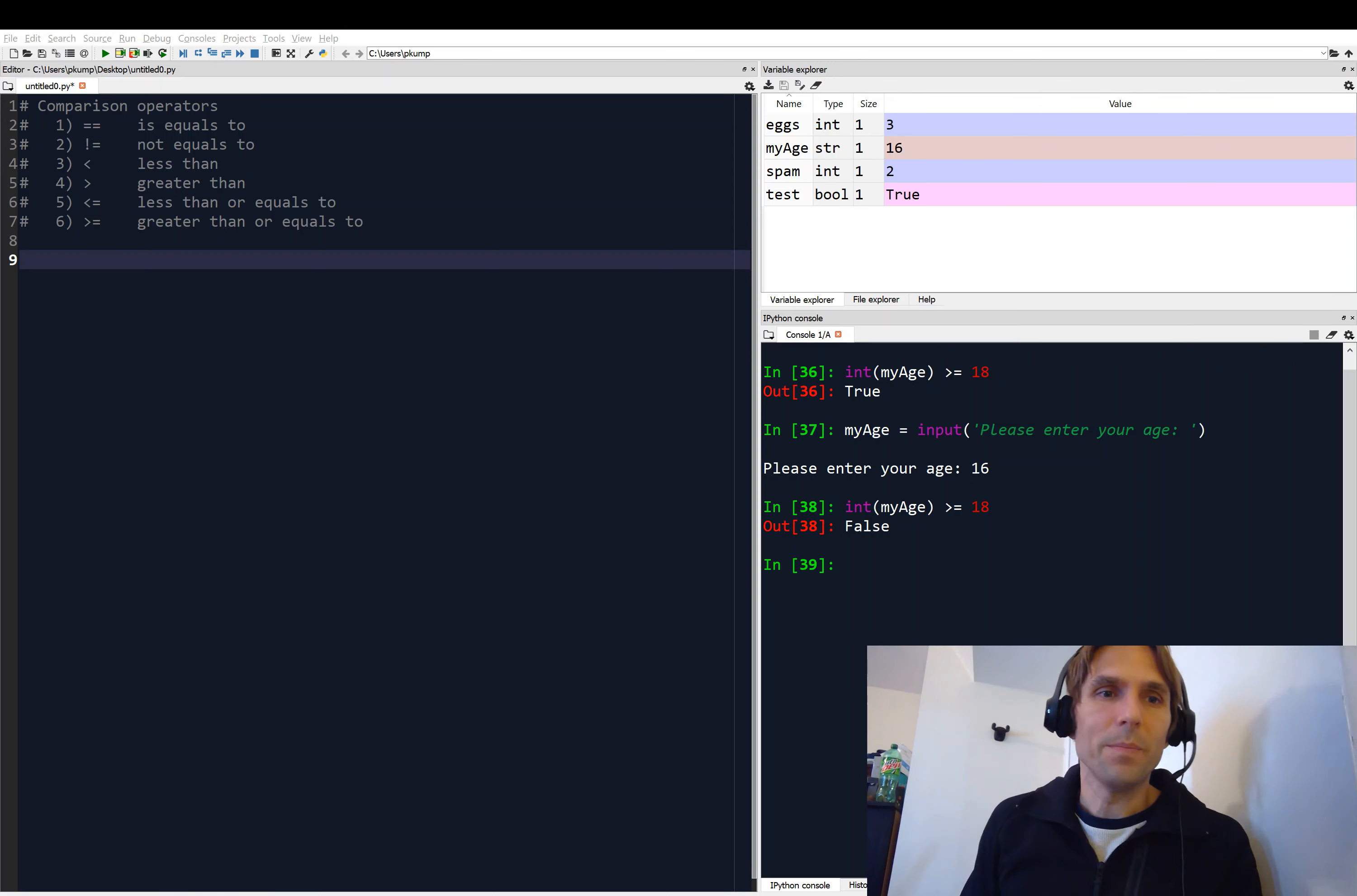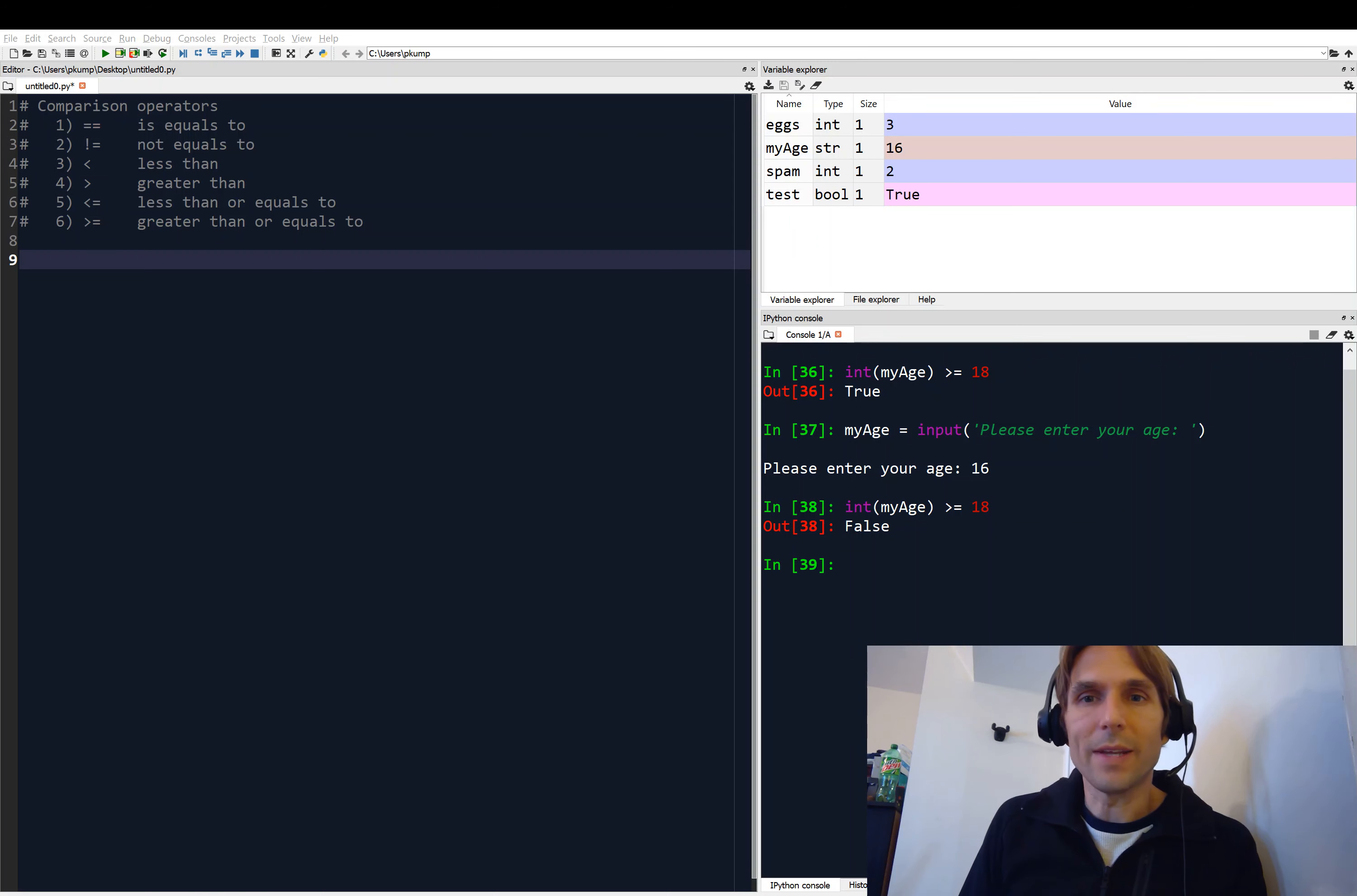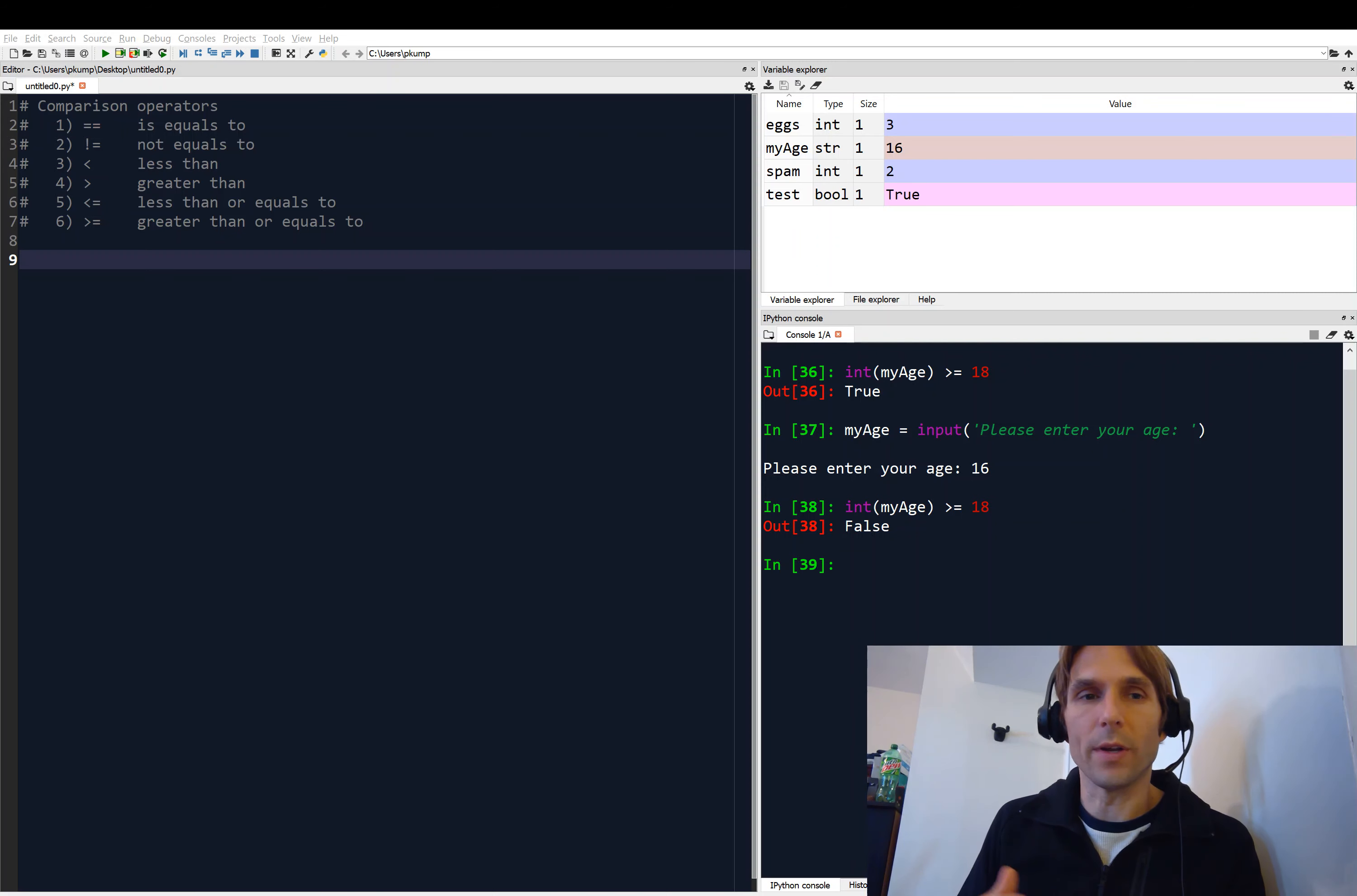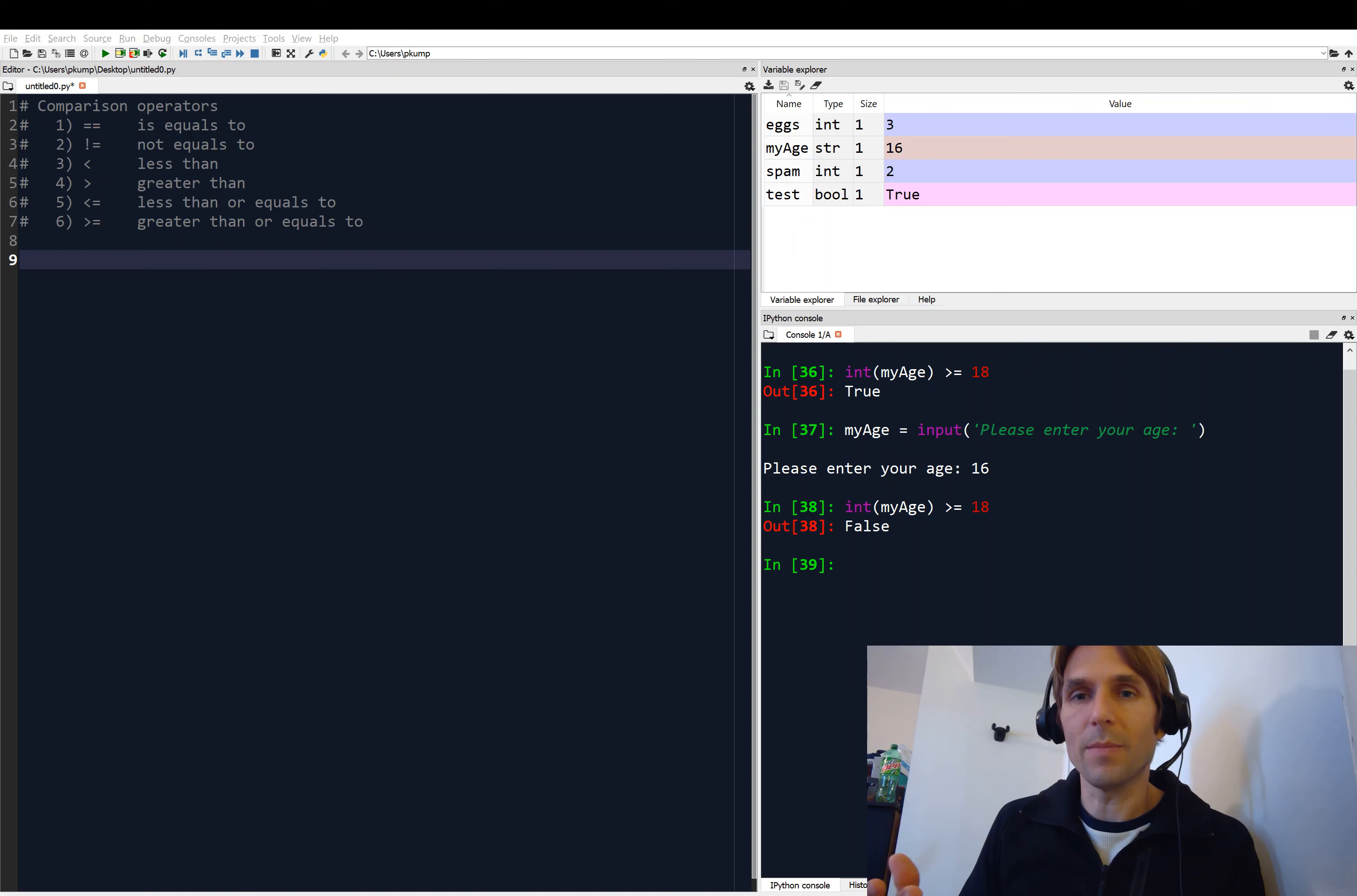Hey, welcome back everyone. Previously, we looked at the boolean or the bool variable type. A bool variable is a variable that's either storing true or false, and the variable type is just true or false.